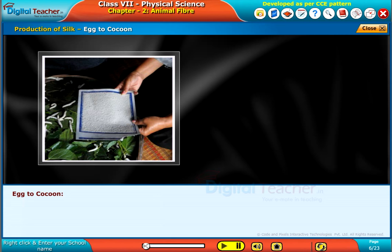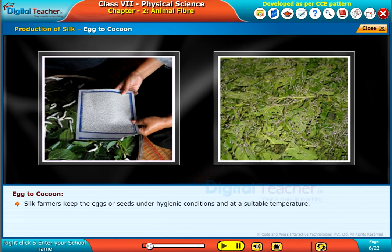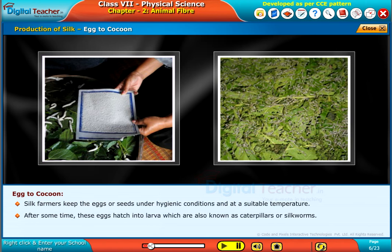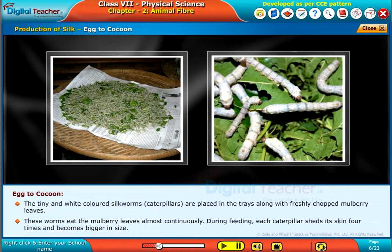Silk farmers keep the eggs or seeds under hygienic conditions and at a suitable temperature. After some time, these eggs hatch into larvae, also known as caterpillars or silkworms. The tiny, white-colored silkworms or caterpillars are placed in trays along with freshly chopped mulberry leaves. These worms eat the mulberry leaves almost continuously, and during feeding, each caterpillar sheds its skin 4 times and becomes bigger in size.